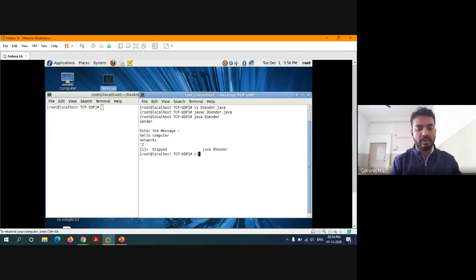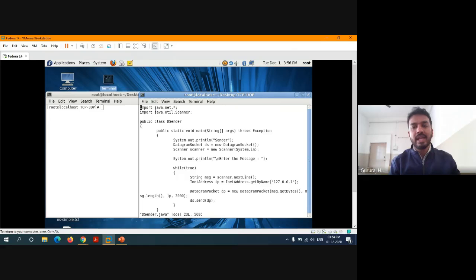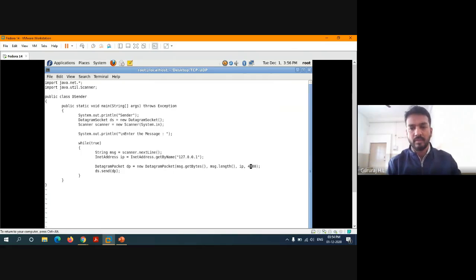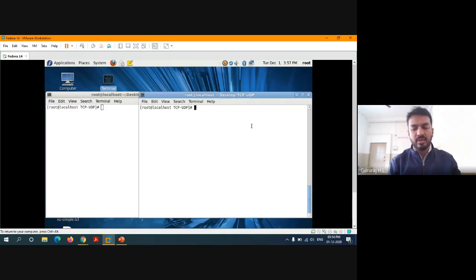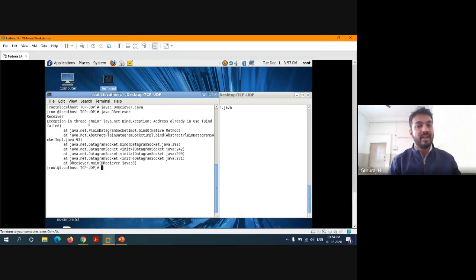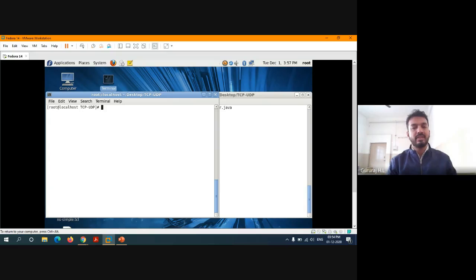Now let me show one modification. I will change the port number. Once after changing the port number, if you try to execute the same things — compile the sender, compile the receiver, execute the receiver — you are going to get an error. You cannot bind with the actual client because of the mismatched port number. This is an exception. This is all about client-server with respect to UDP protocol.